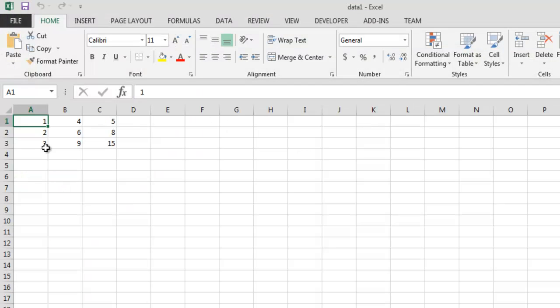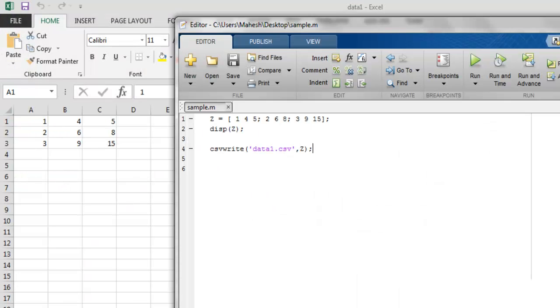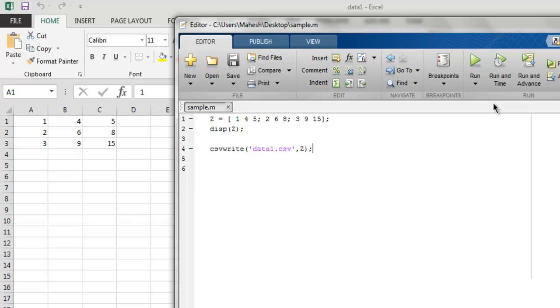This is the same data that we just created in this file. So you get the idea of how to create your CSV file from an array. For export we make use of csvwrite function.